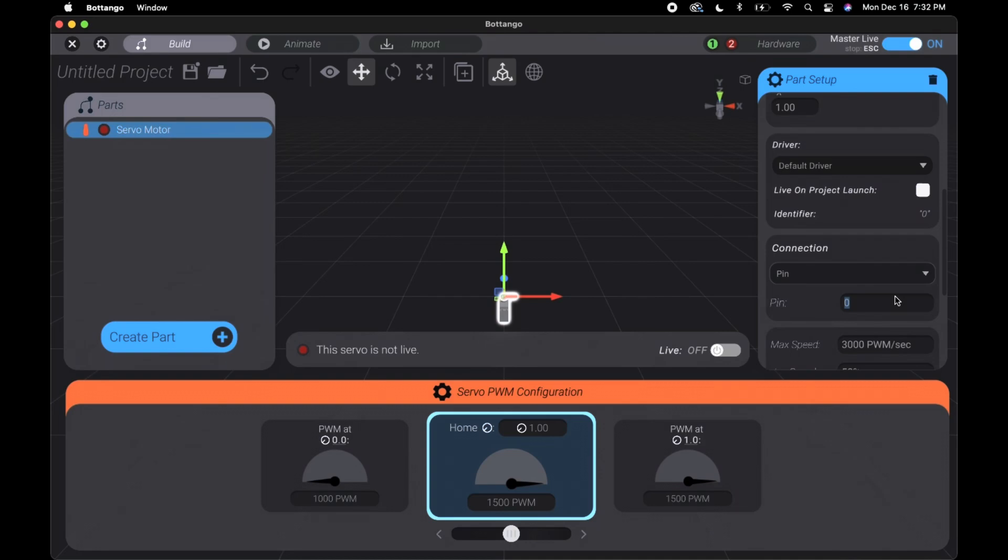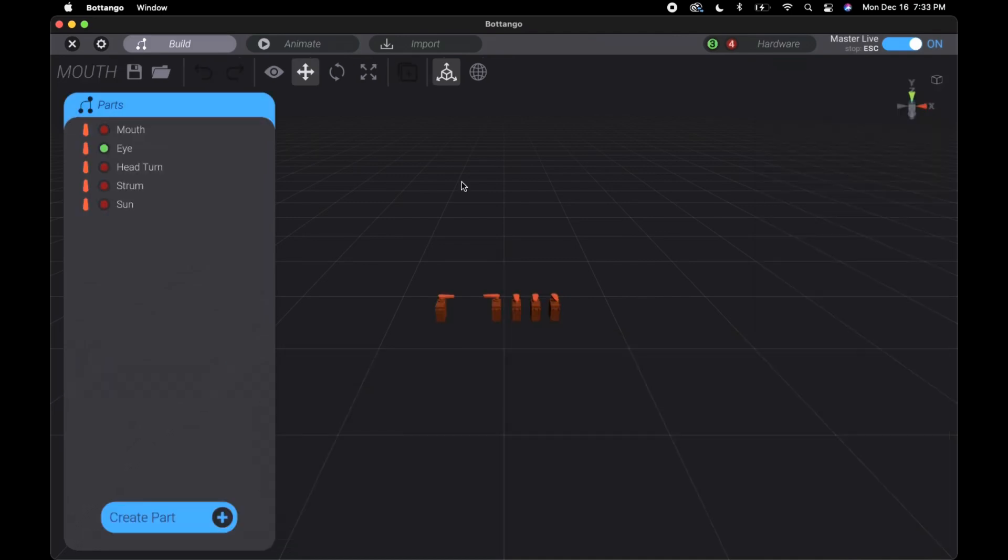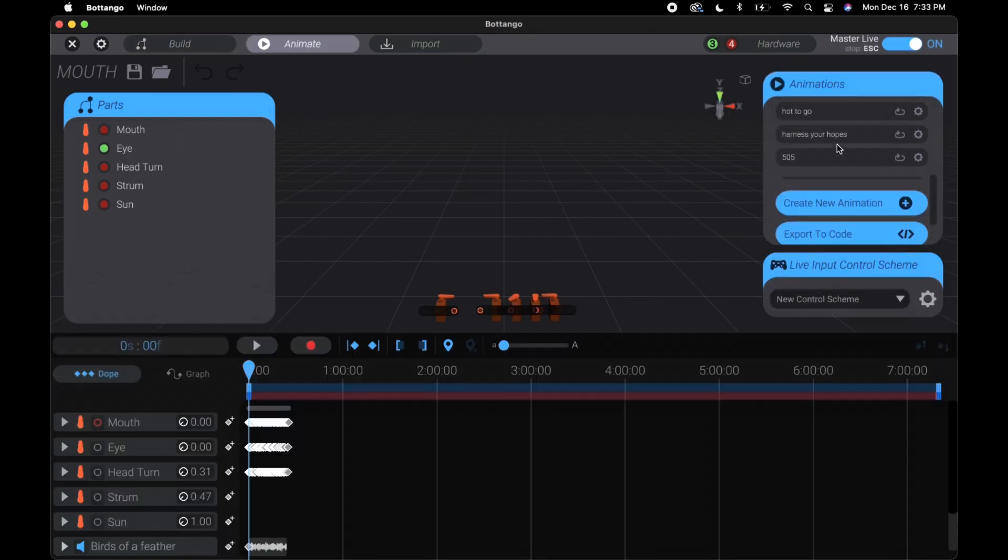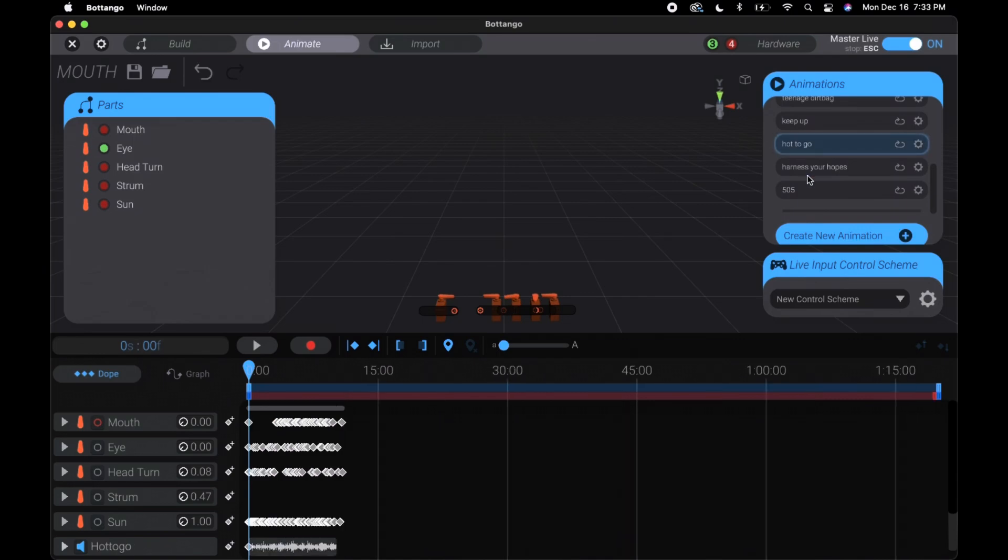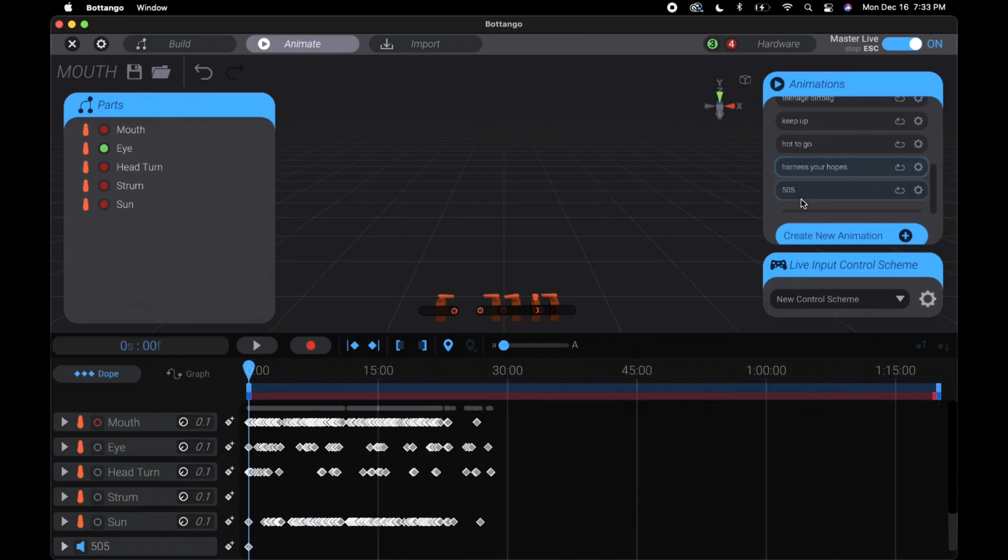You can also see the keyframes right here. You can see the two different drivers and all the servos underneath each one. And in the drivers tab you can see the different drivers and their configurations.